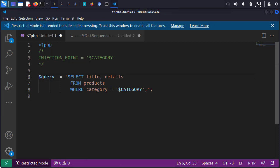We can see that it's returning at least a title and product details based on some category filter. So let's take a look at this in VS Code. Here I have a simple demo with a query that looks plausible: SELECT title and details FROM products WHERE category is category. So if the category is our injectable endpoint, how can we actually manipulate this in order to cause some sort of difference in the SQL query or the data that it returns? I'm going to highlight this category — we can see our injection endpoint.